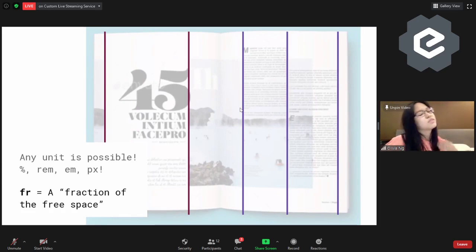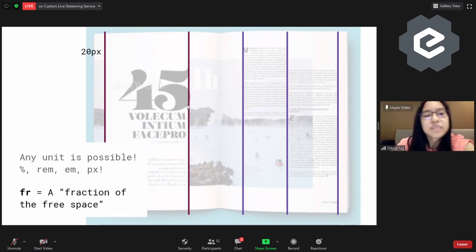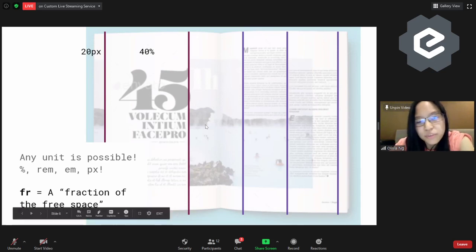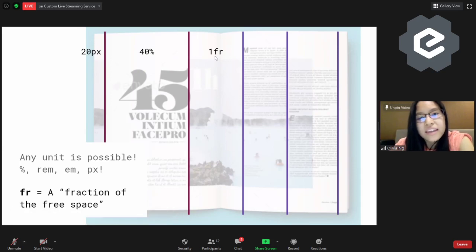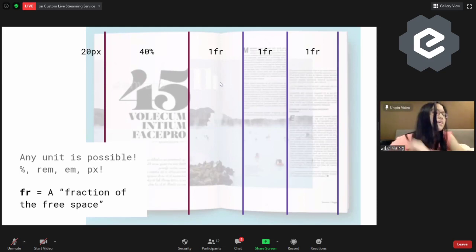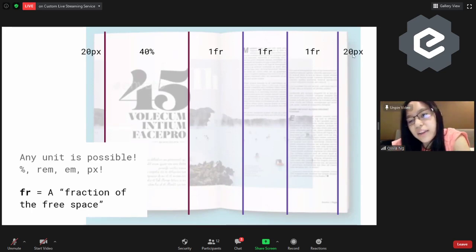Any unit is possible — you can use percentage, rems, ems, pixels, and so on. So for example, at the beginning here I'll put 20px, and then 40% because it takes about 40% of the page — more like 35% actually. Then I start to use 1fr, 1fr, 1fr for these columns. 1fr is a new unit introduced with Grid — it's pretty much a fraction of the free space. And then at the end I put 20px.